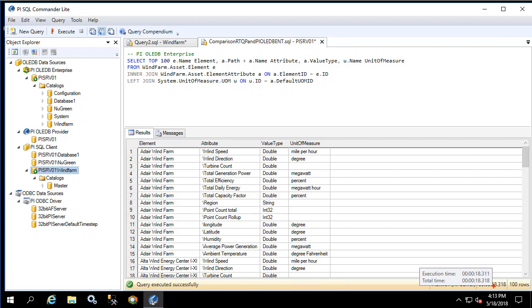It still took a very long time to return these 100 rows because again the query execution is occurring client side. So the client has to know the entire result set prior to figuring out which are the top 100 even though they're not ordered.